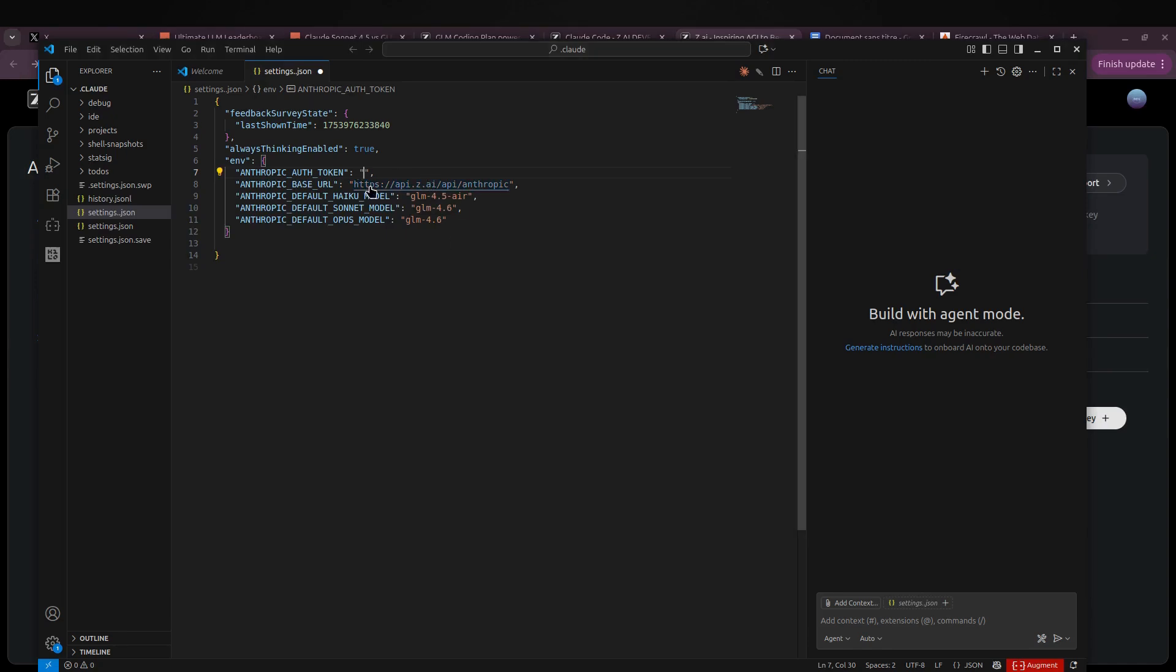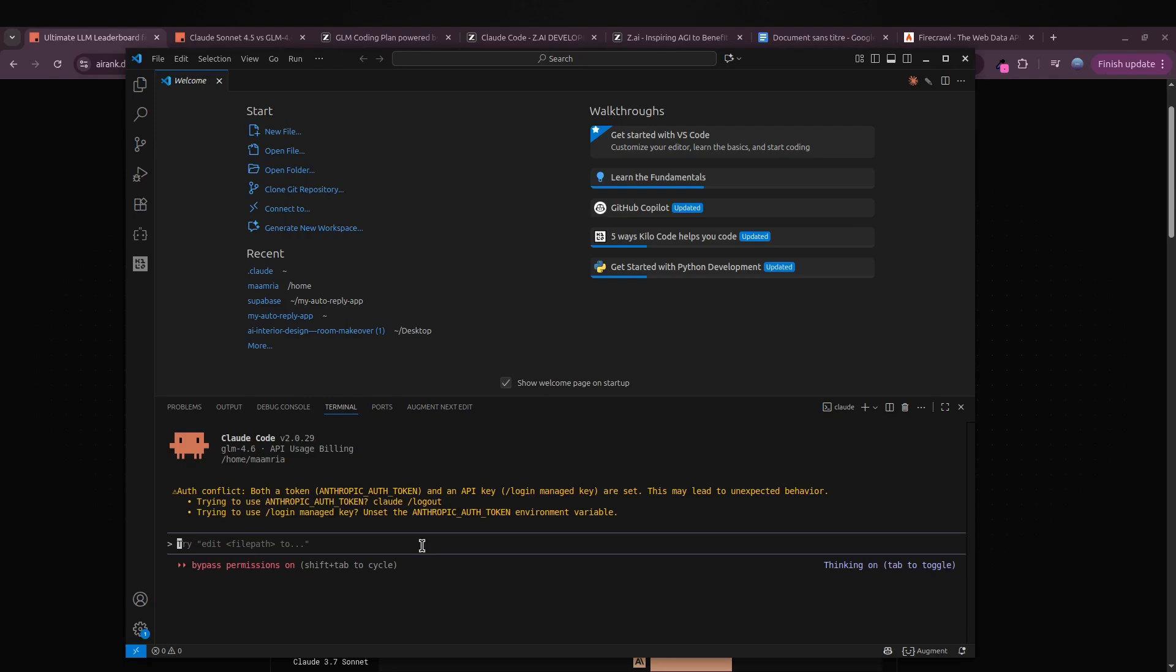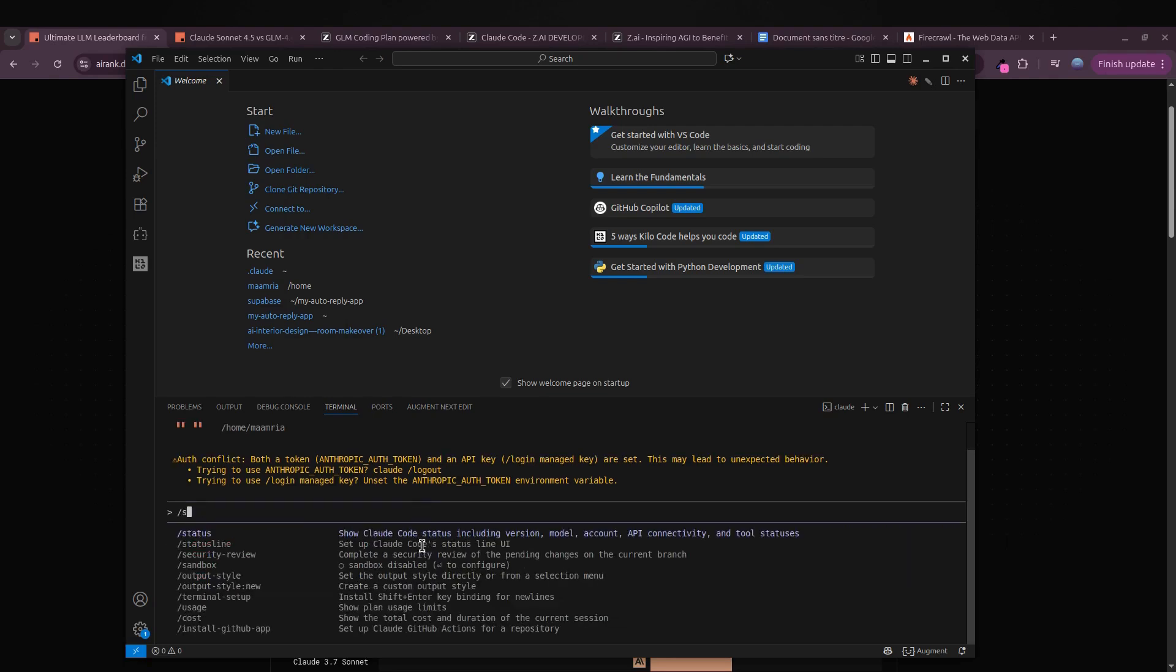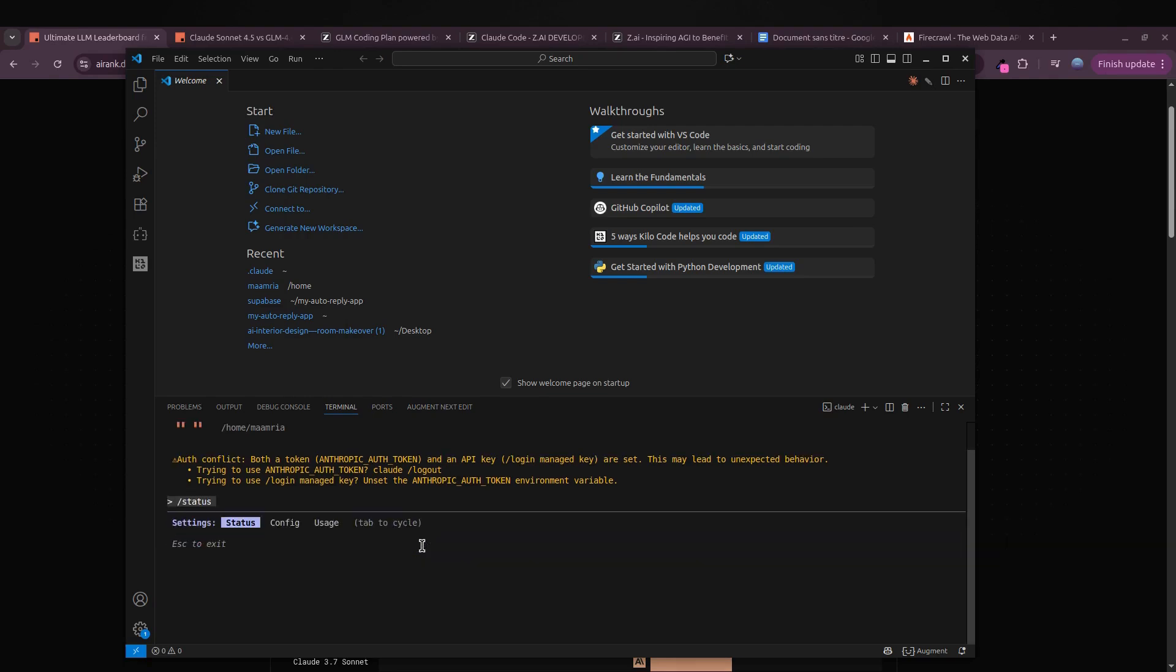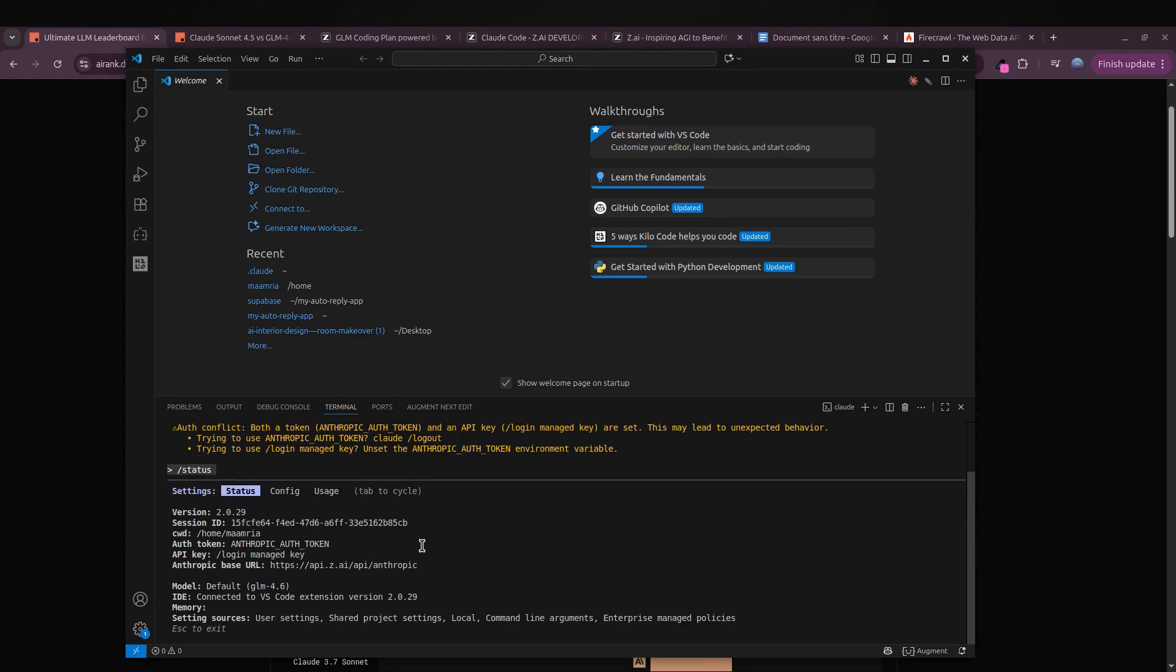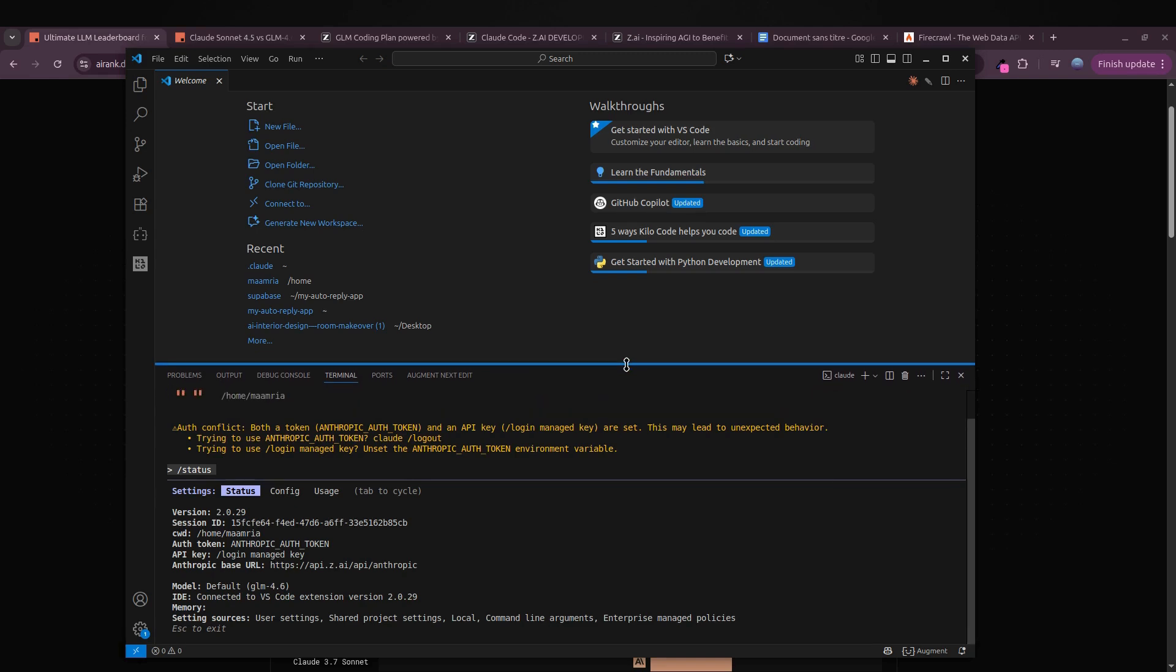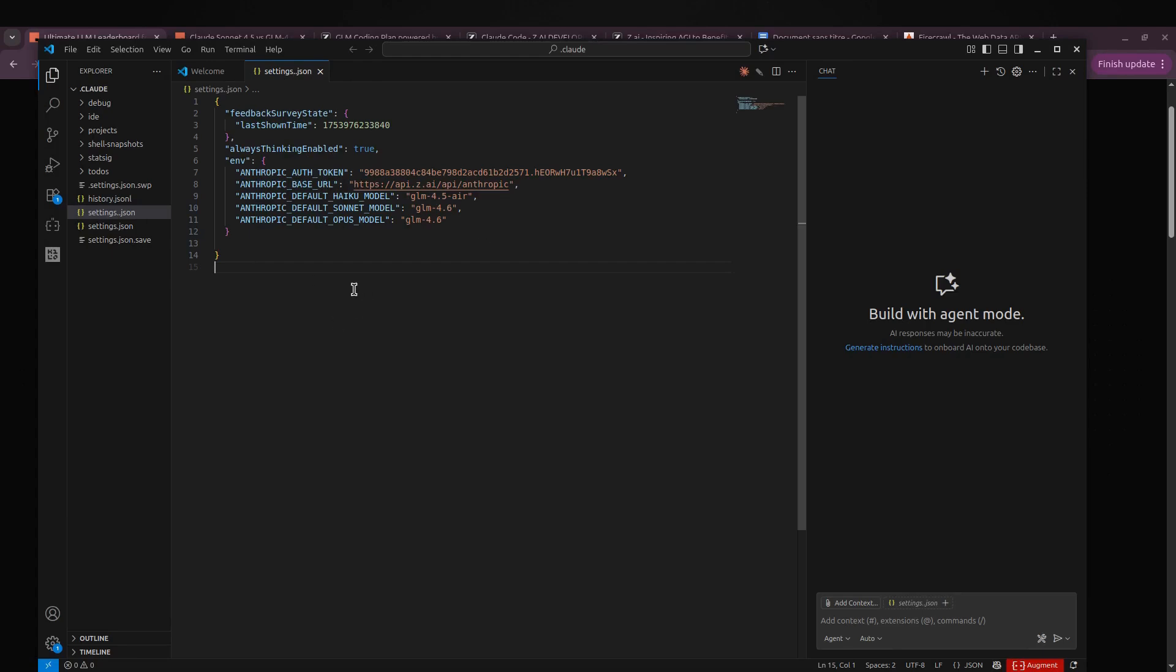That's it—you're now ready to start using GLM 4.6. Let's quickly test it out by creating a new project. You should see GLM 4.6 appear, and that's how you know everything's configured correctly. If you want to double-check, just type /status and it'll show you all the details—which model you're using, version info, and more.